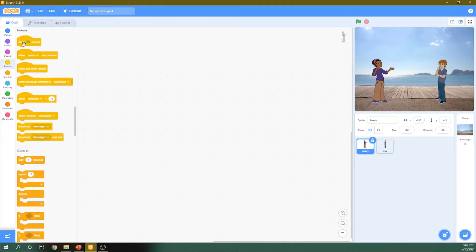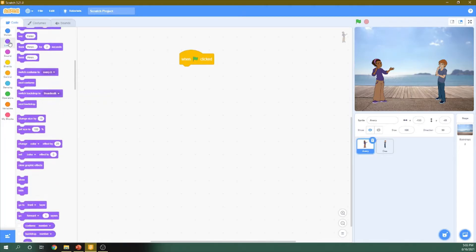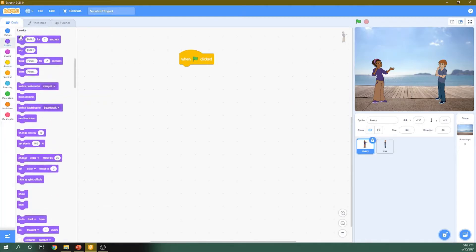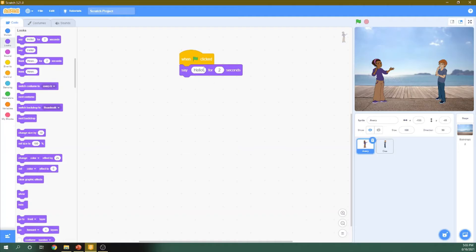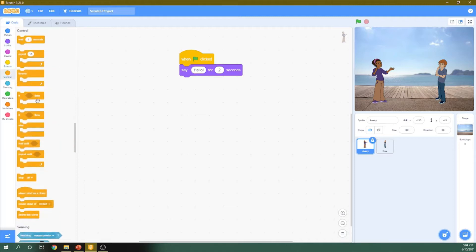And let's start coding the conversation. First, we go to event and drag this one, When the flag is clicked. Then we need to say a thing. So I said here, hello. So this girl first will say hello.